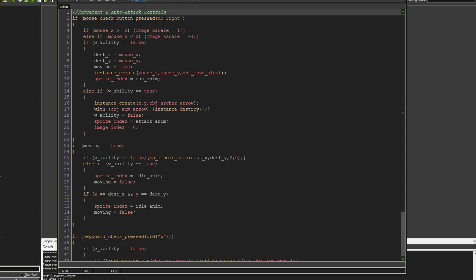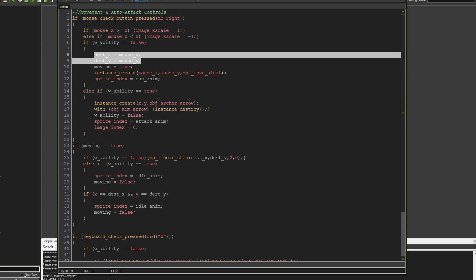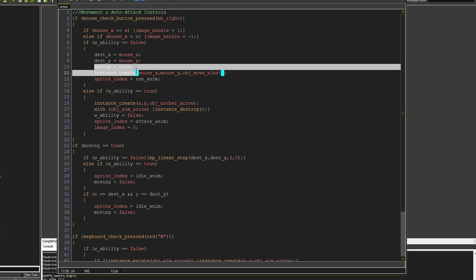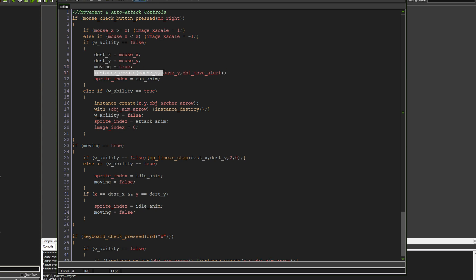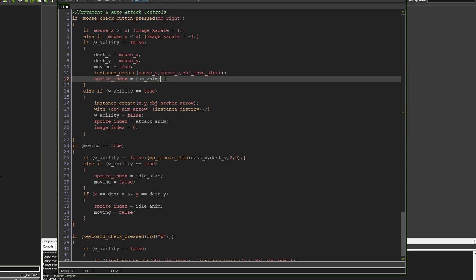And then we're saying if the W ability is false, then we're just able to move. So the Dest X and Dest Y will be on the mouse position. And it will set moving to true. It will create the move alert, which we'll go through shortly. And also it will set the sprite to the run animation.